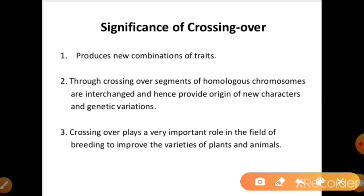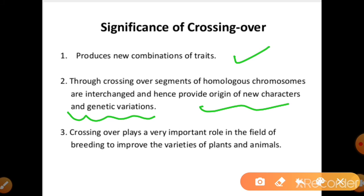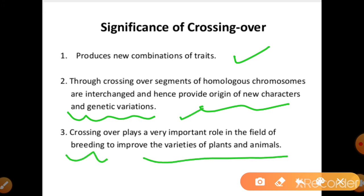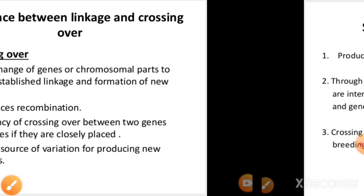The significance of crossing over is very important. Most importantly, crossing over produces new combinations of traits — recombinations — which lead to genetic variation and variety. Crossing over also plays a very important role in breeding to improve varieties of plants and animals. The Green Revolution and White Revolution are also due to new and useful genetic recombinations made possible through crossing over. Crossing over is thus an important tool for evolution.